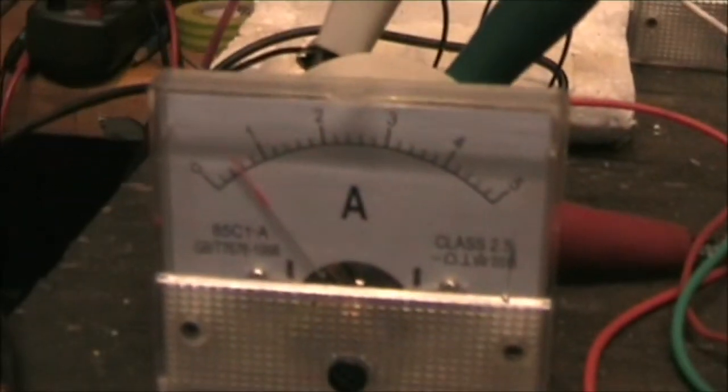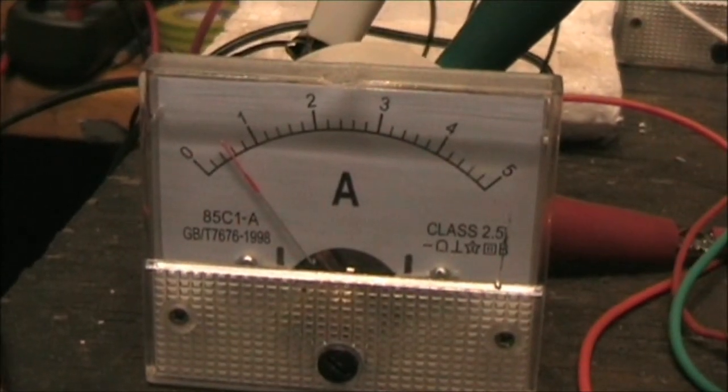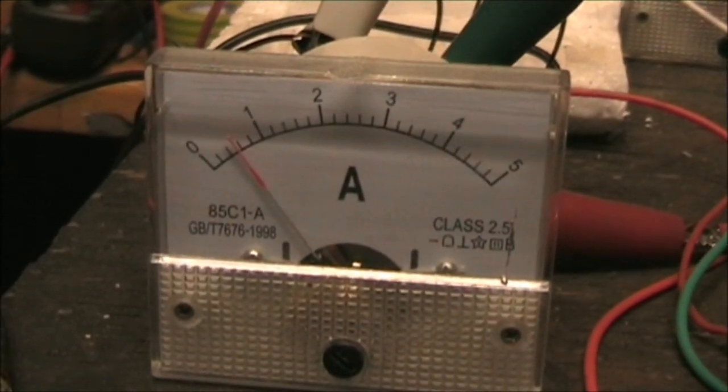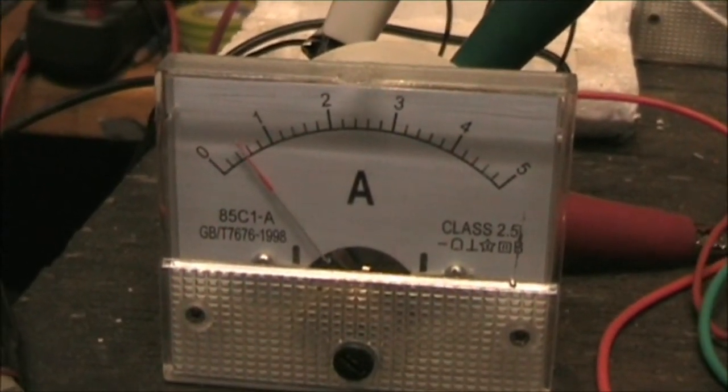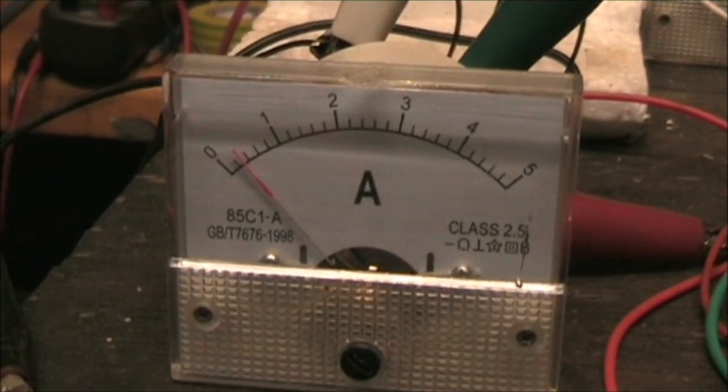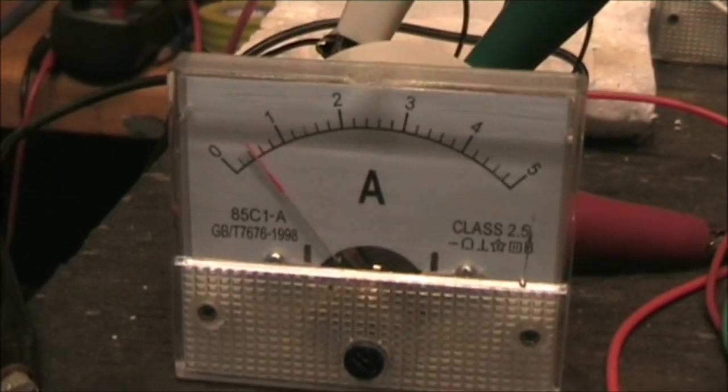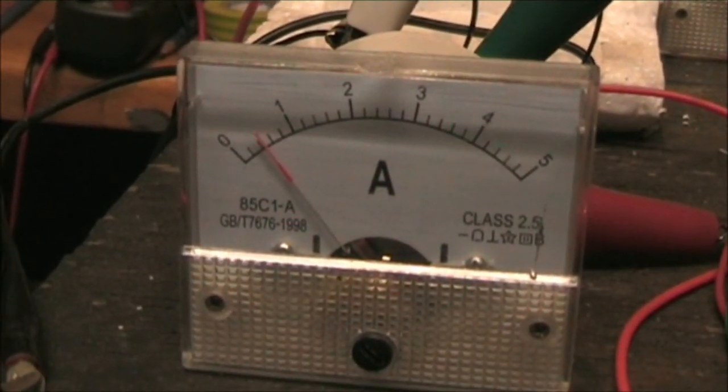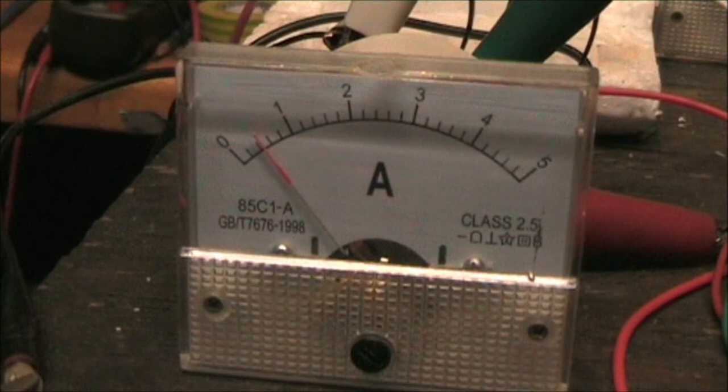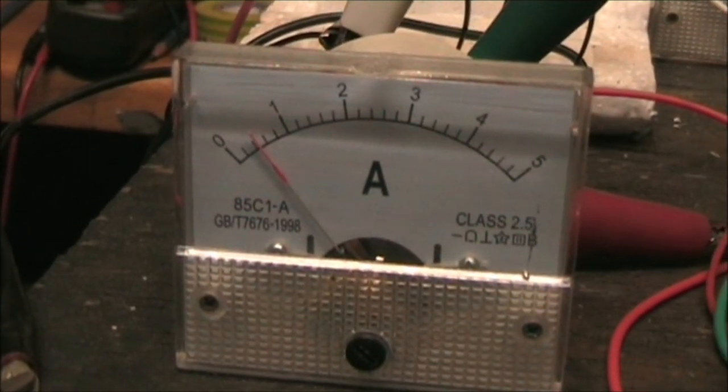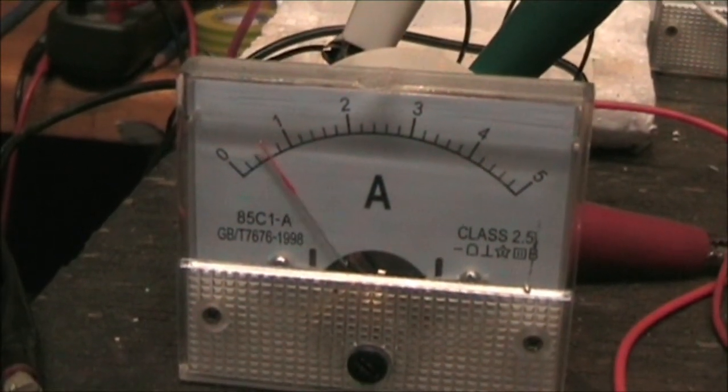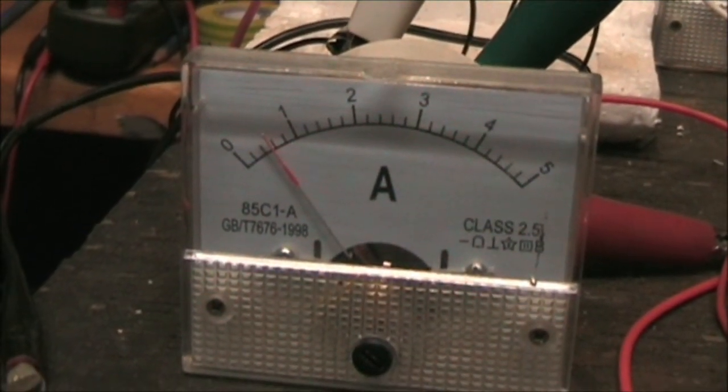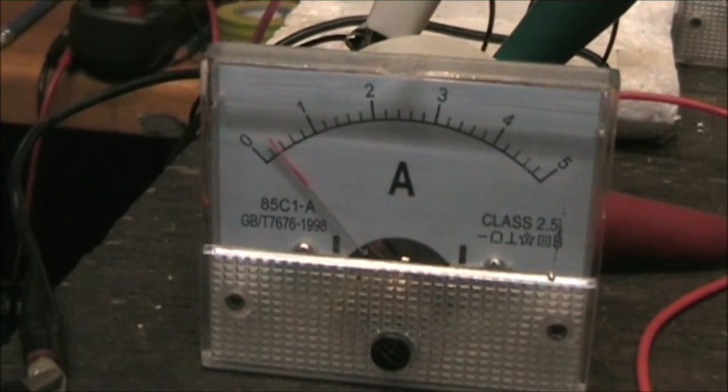I'll show you that on the current meter. That's both going the same way, and that's opposite. You can see when they're firing opposite, it uses less power than firing them both the same way.